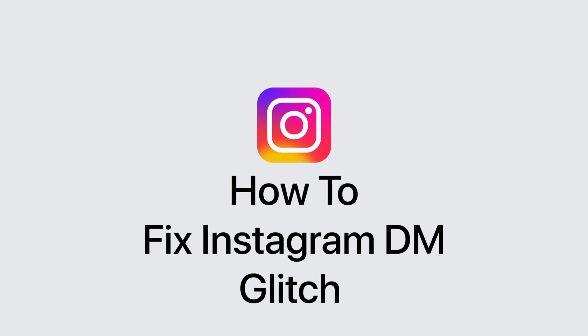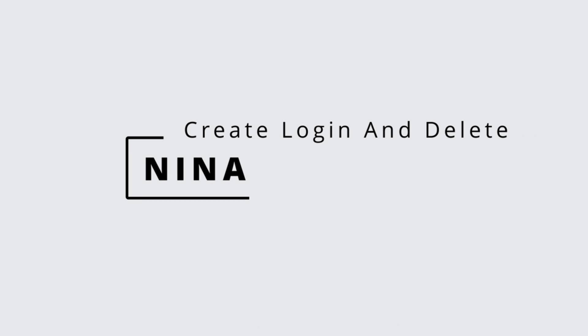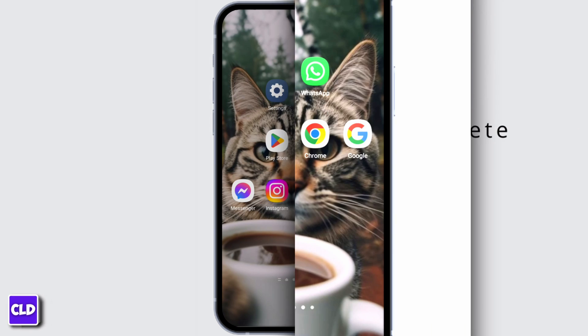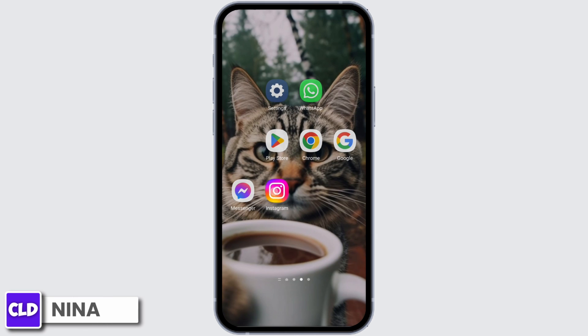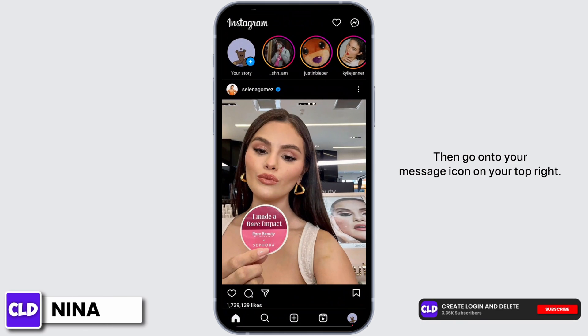How to fix Instagram DM glitch. Hey everybody, this is Nina from Create Login and Delete. Let's get started. Open up your Instagram application, then go onto your message icon on your top right.